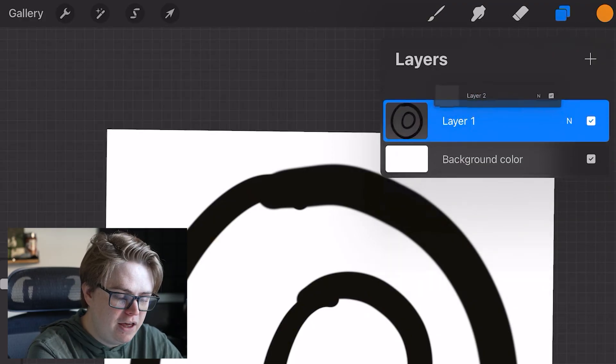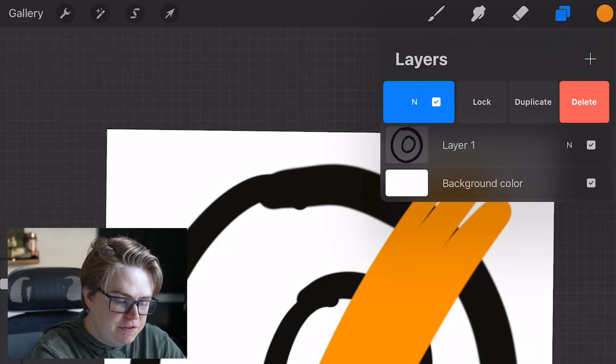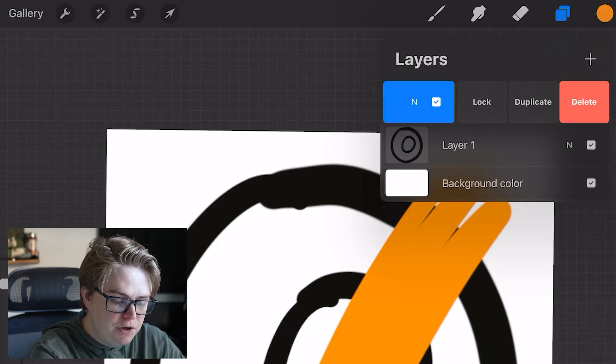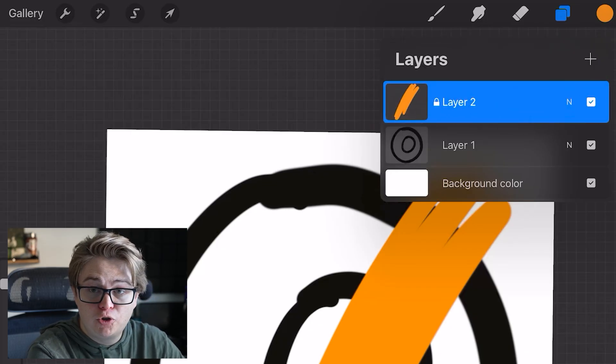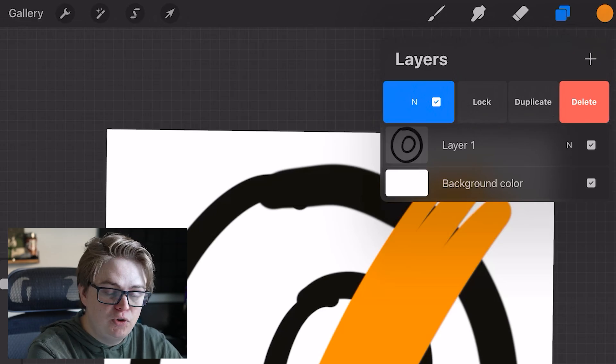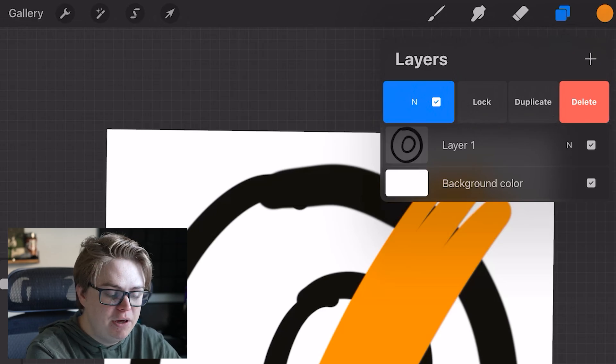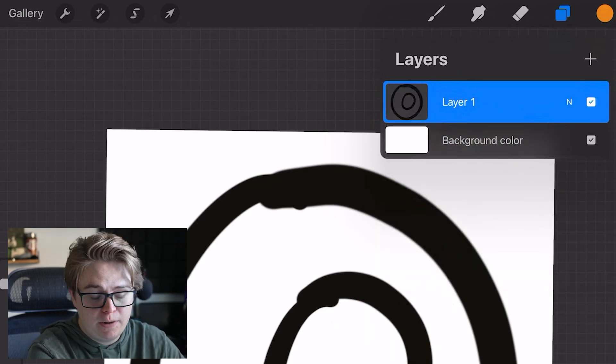As you saw just a second ago, to move your layers above or below each other, tap and hold them to move them like that. You can also swipe left to lock your layer, which will make it so you can no longer draw on that.